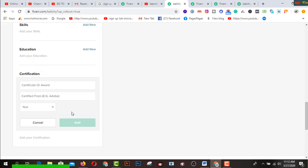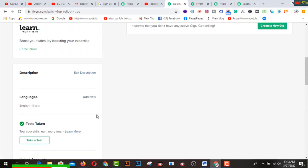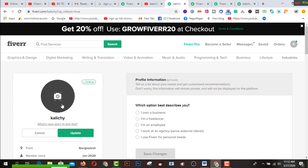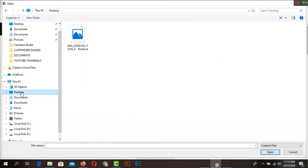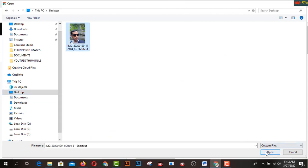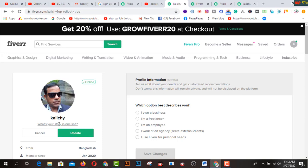Now I'd like to show how to complete each section. If you click here, you can add your profile picture. I will now add my picture to my Fiverr profile — you can upload it easily here. This is my picture.